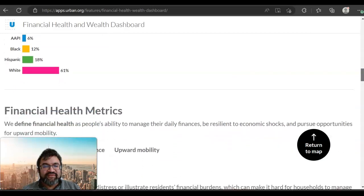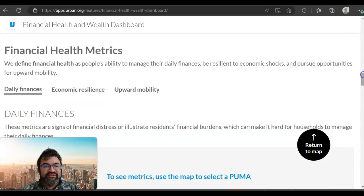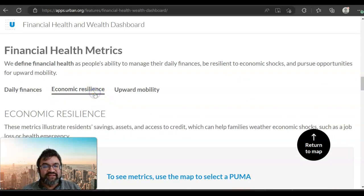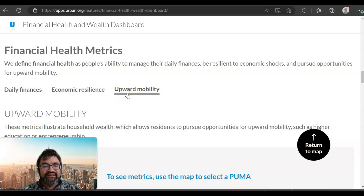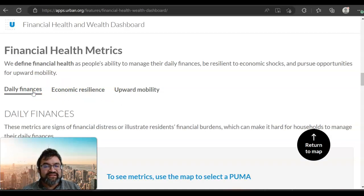Additionally, you can find financial health metrics. This illustrates resident savings, assets, and access to credit, which can help families weather economic shocks such as job loss or health emergencies. Another good measure is upward mobility, which reflects household wealth allowing residents to pursue opportunities such as higher education or entrepreneurship. And then daily finances — signs of financial distress illustrating residents' financial burdens that can make it hard for households to manage day-to-day.